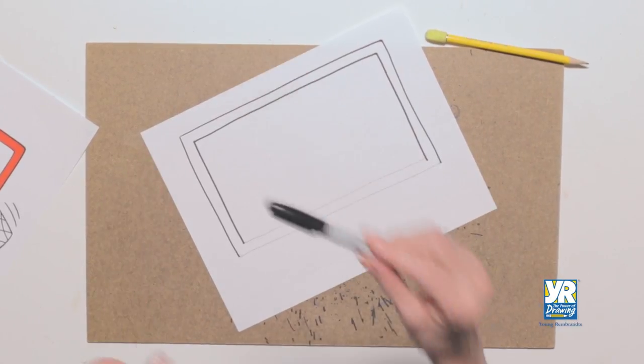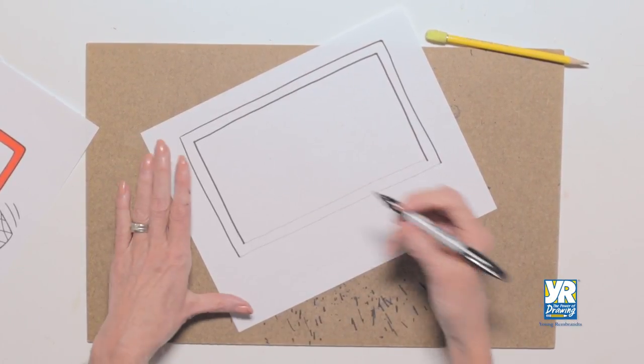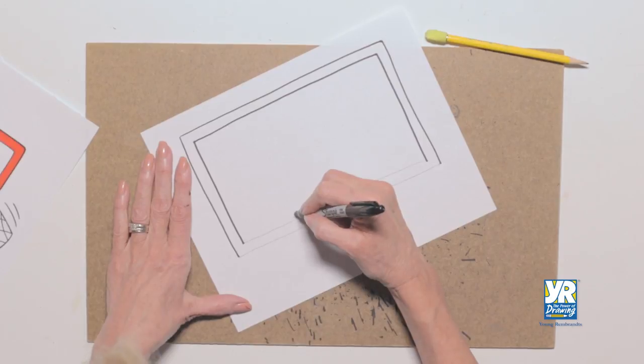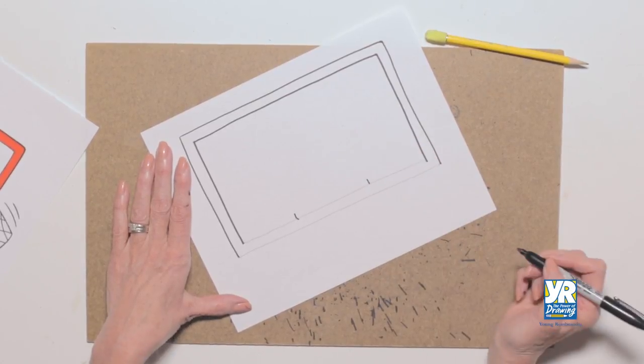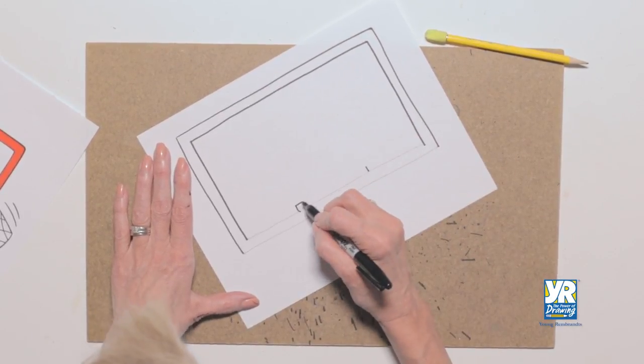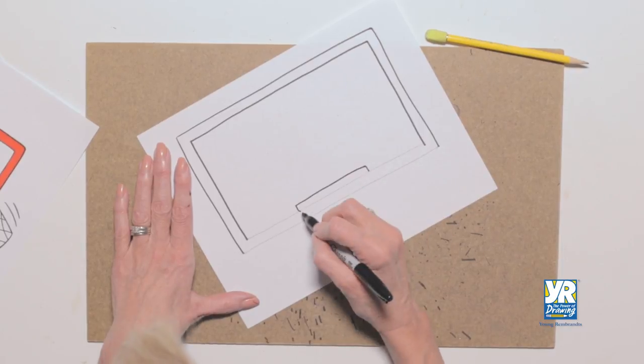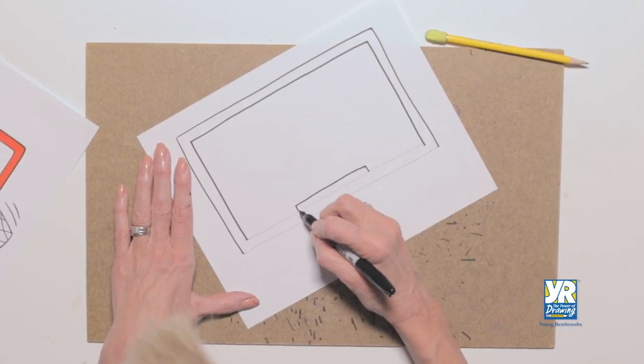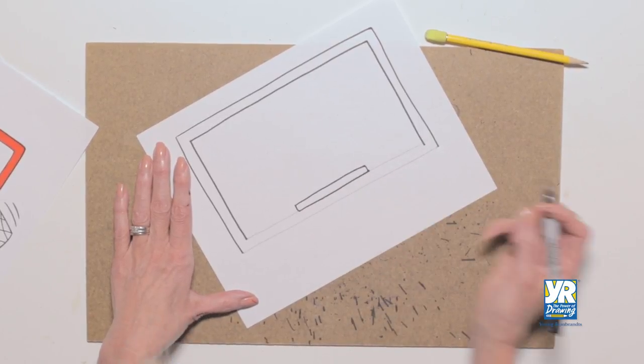But now I'm going to switch back to my Sharpie, and I'm going to put in the rim of the hoop. So there it is. It's going to go same thing. Look at that long, kind of rectangle shape, parallel lines.